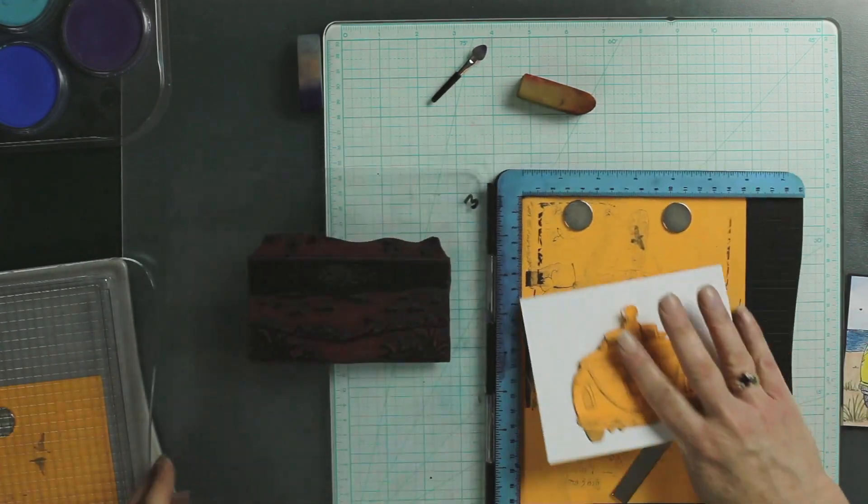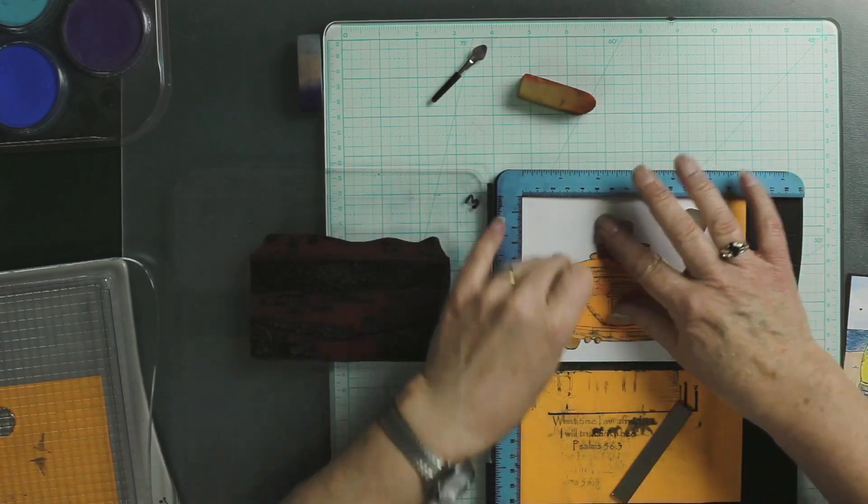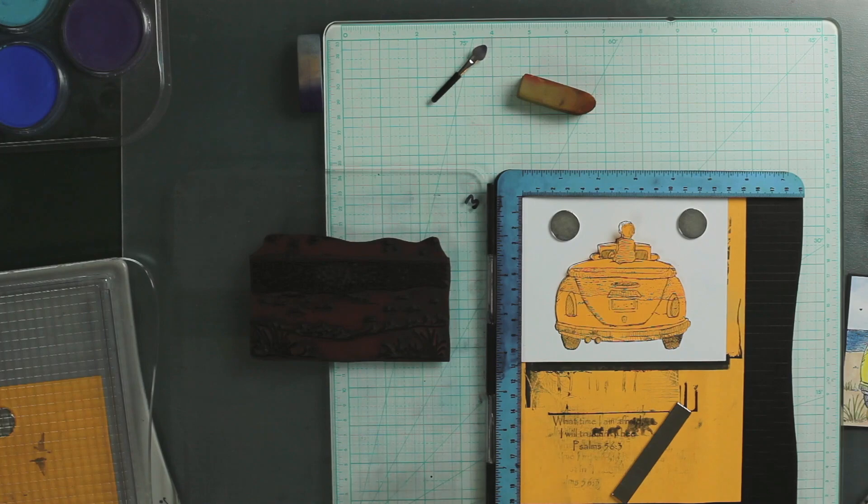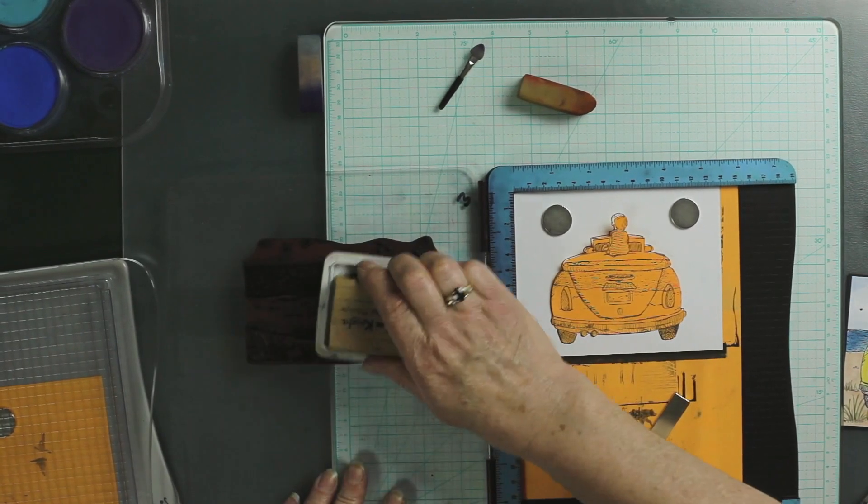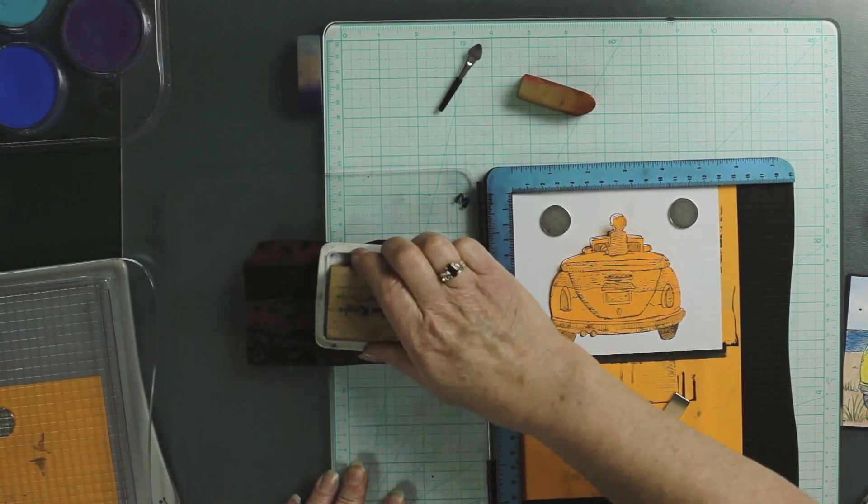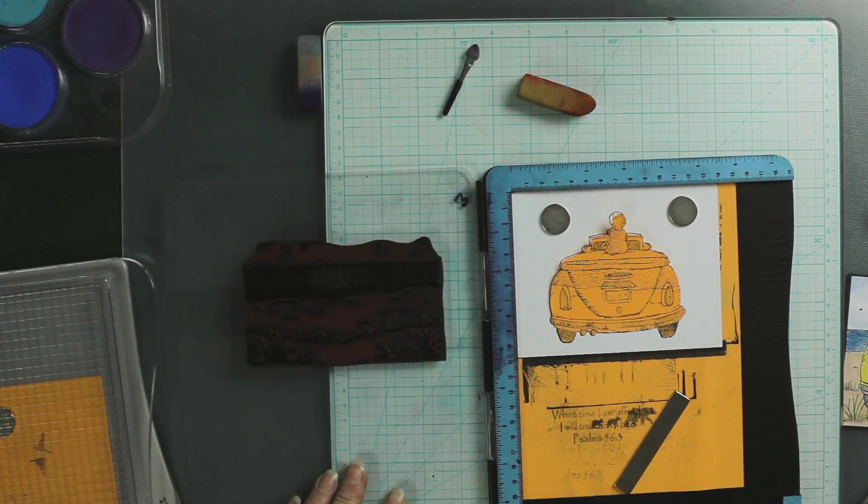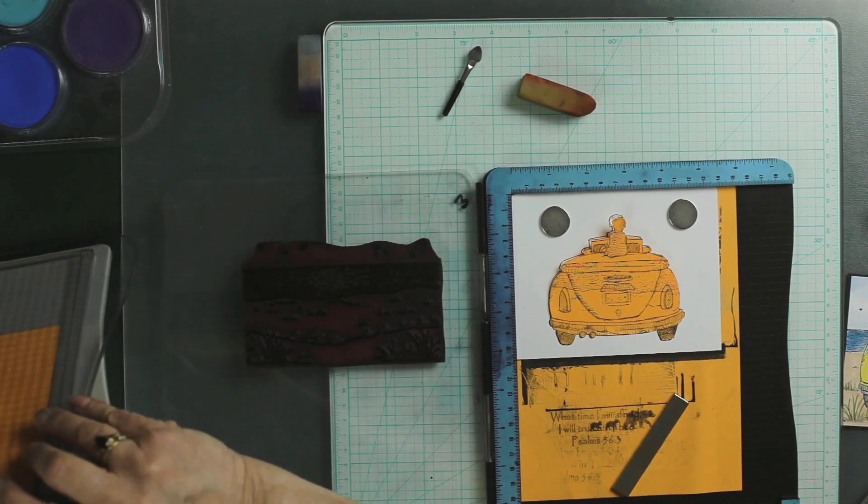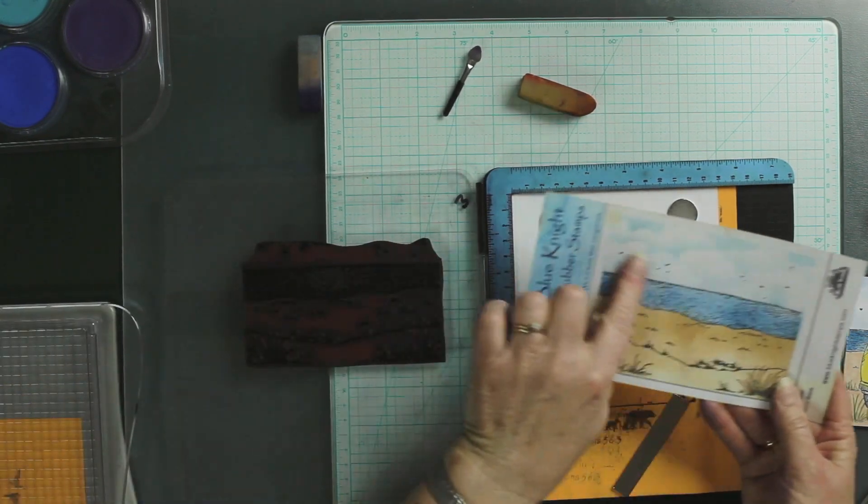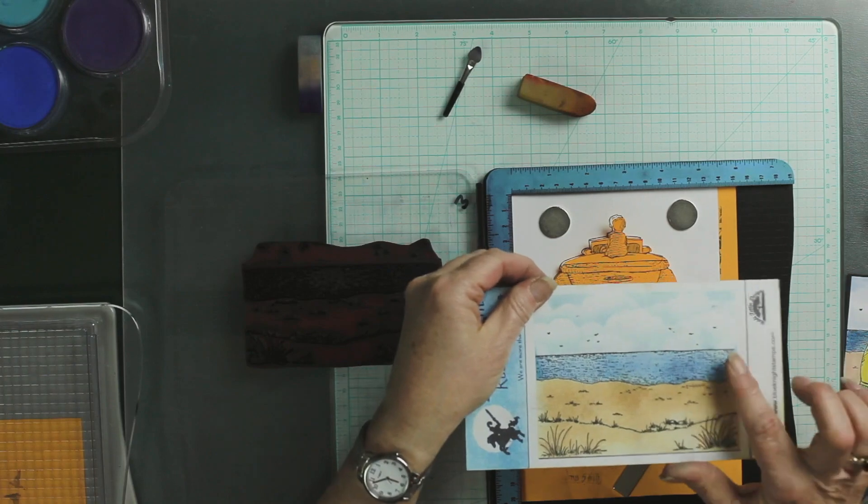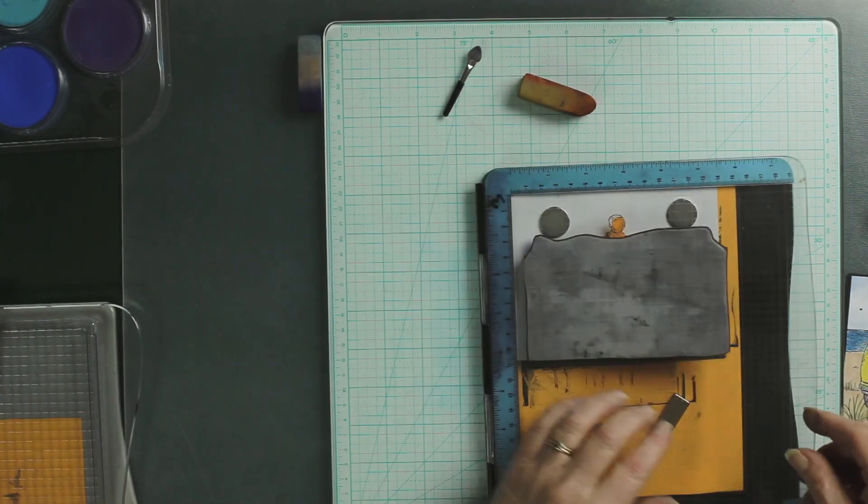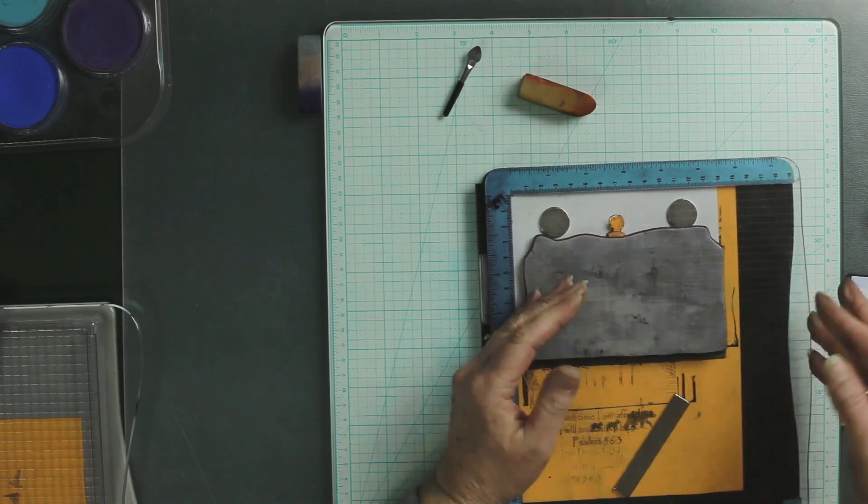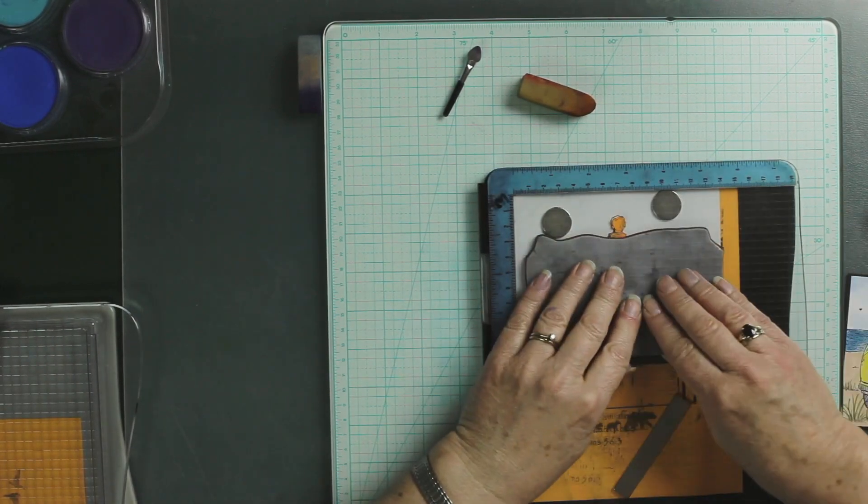So I have the beach scene on here already. Now with the beach scene, it has little birds in the sky, and whenever you have little birds, you don't want to press in that area because they'll turn into little blobs. So I'm going to press down at the bottom, make sure I've got my magnets out of the way.